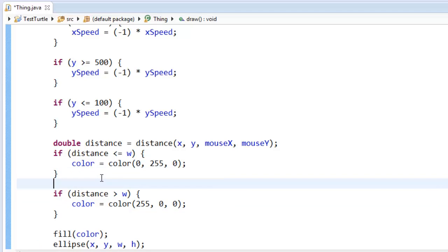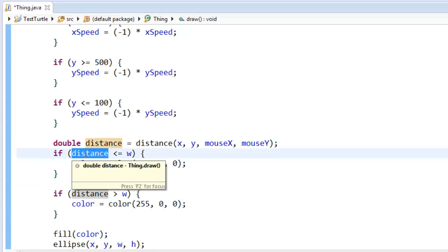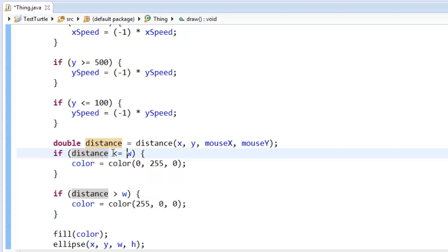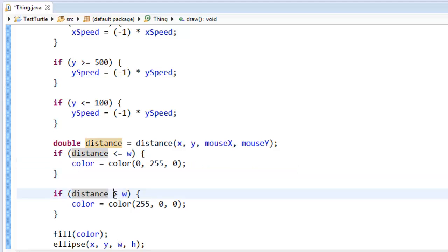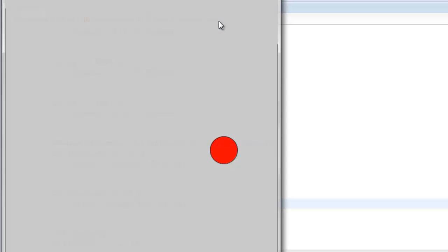Alright, so putting it all together, I found the distance between the center of the ball and my mouse. If that distance is smaller than the width of the ball, I'll color it green. If the distance is larger than the width of the ball, I'll color it red. Let's see how it's working.